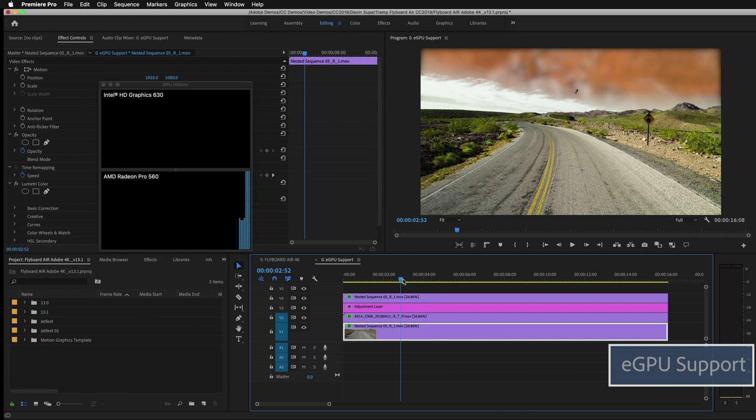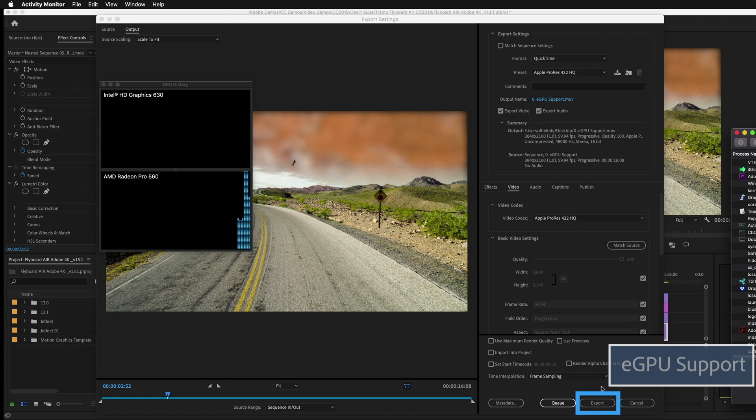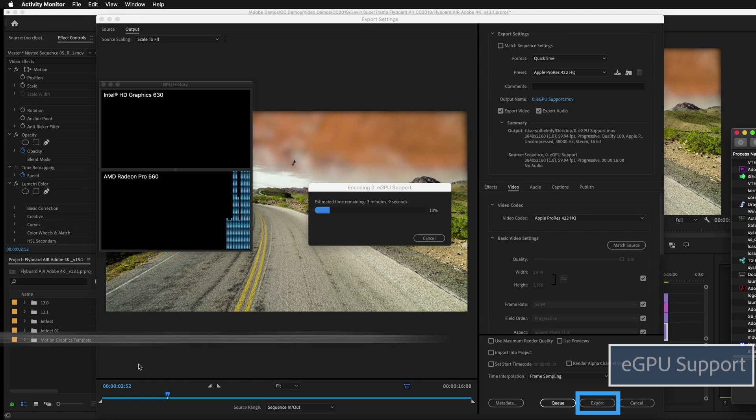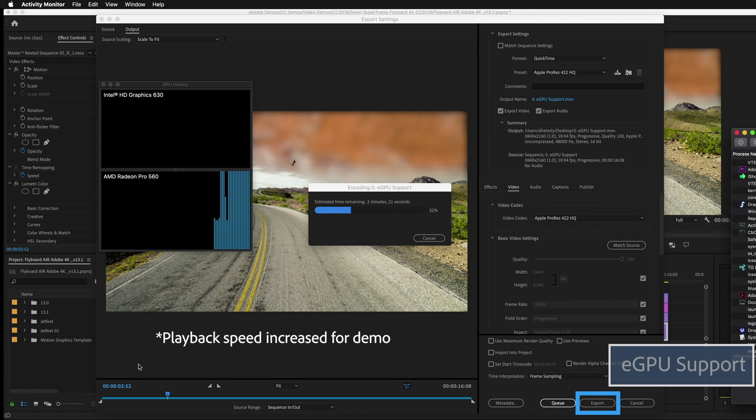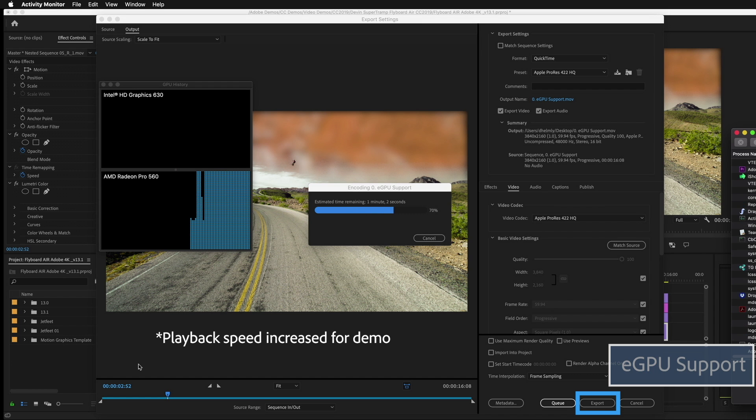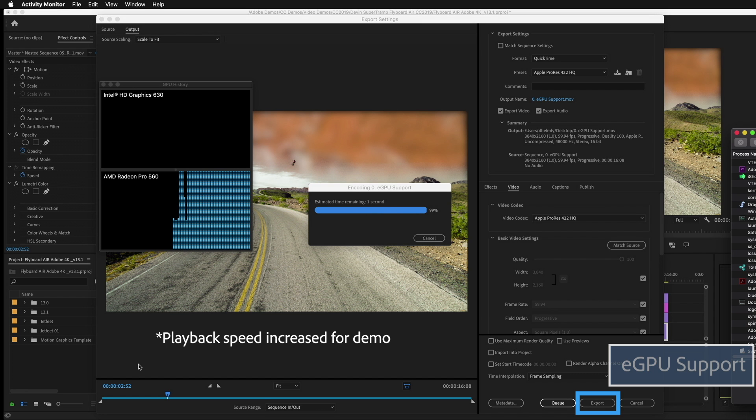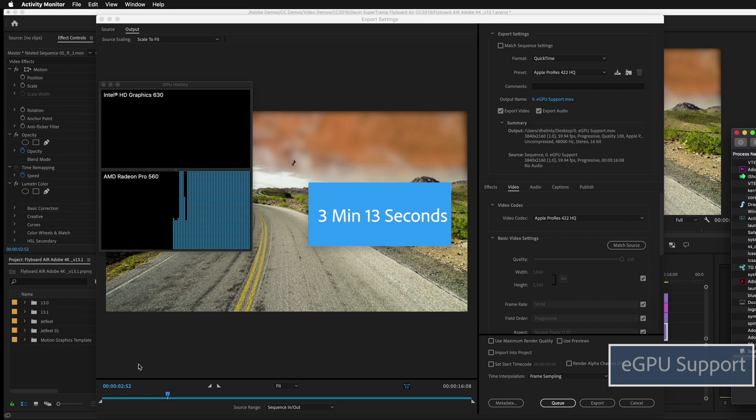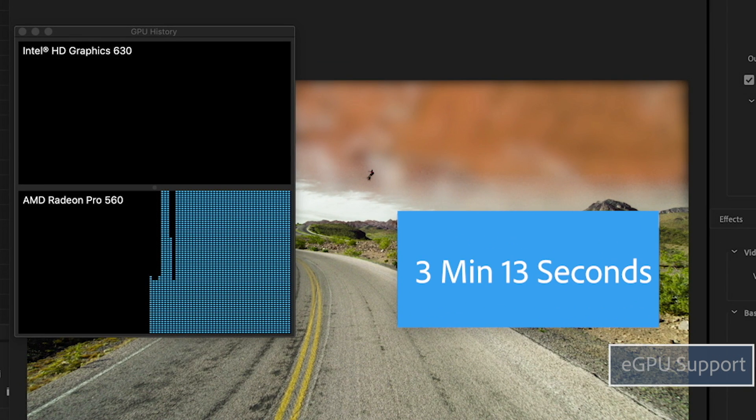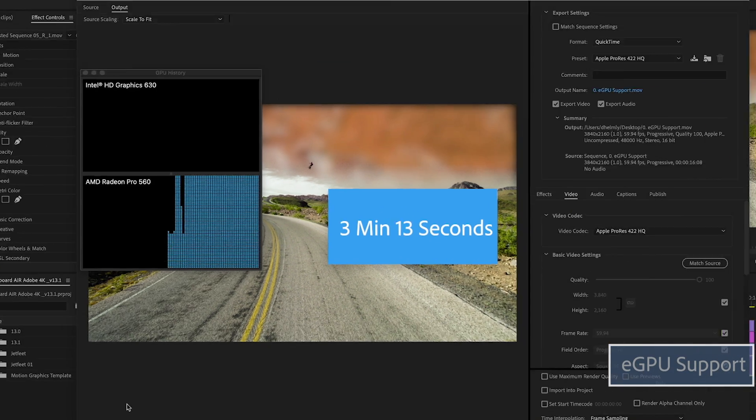Next, let's go ahead and do an export and take a look at the activity monitor and export times to see how well this performs. I'll go ahead and speed this up so we don't have to wait. Total render time was about 3 minutes and 13 seconds.